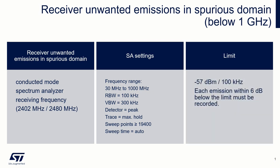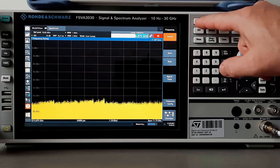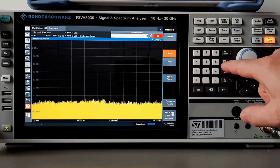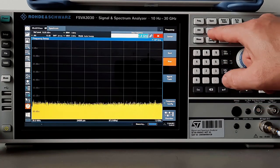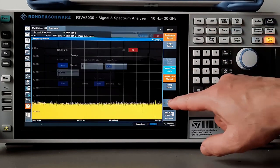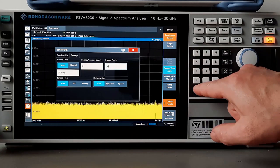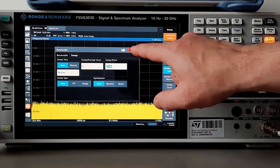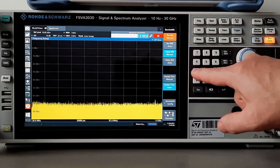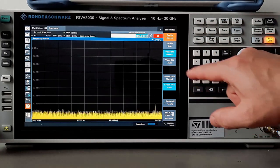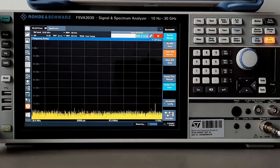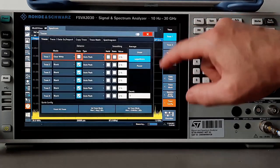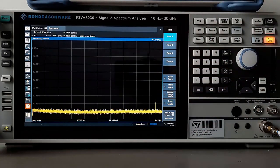Enter start frequency 30 MHz and stop frequency 1 GHz. Set sweep points to 20,000, resolution bandwidth at 100 kHz, and view bandwidth at 300 kHz. Set detector to auto-peak and trace on max hold, then place the marker to peak.